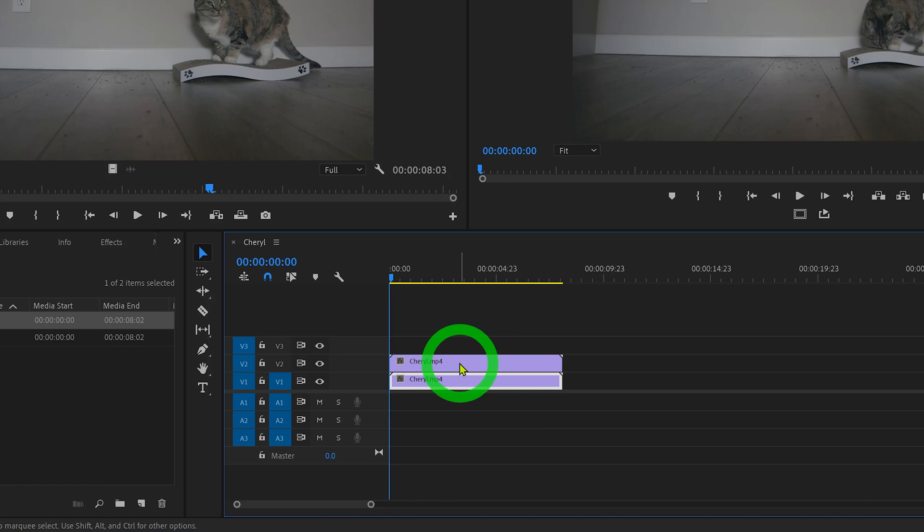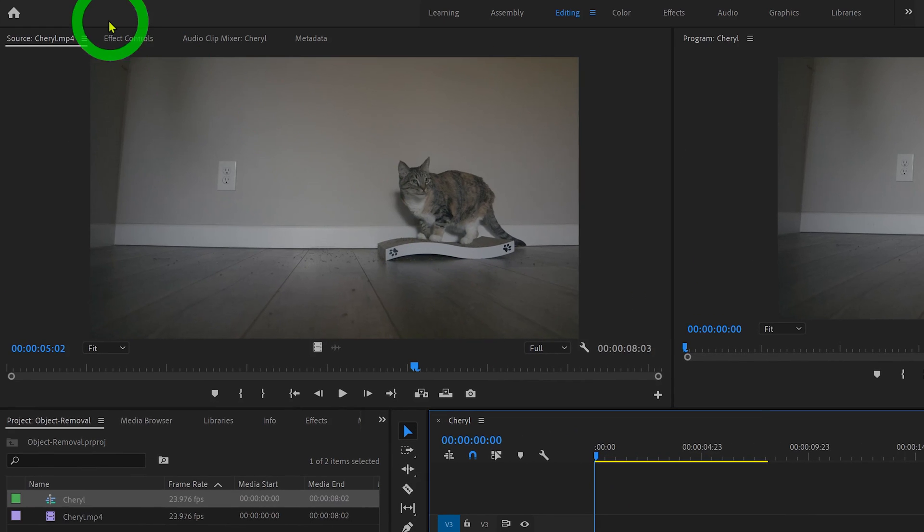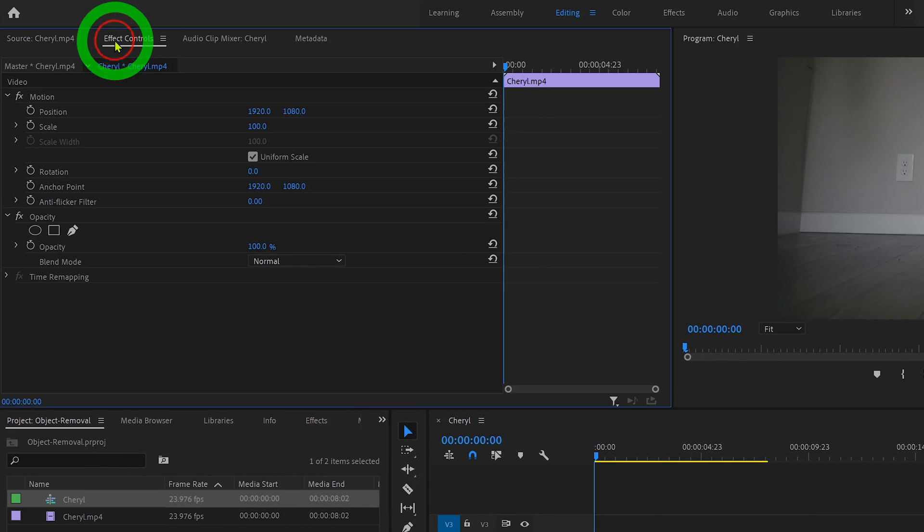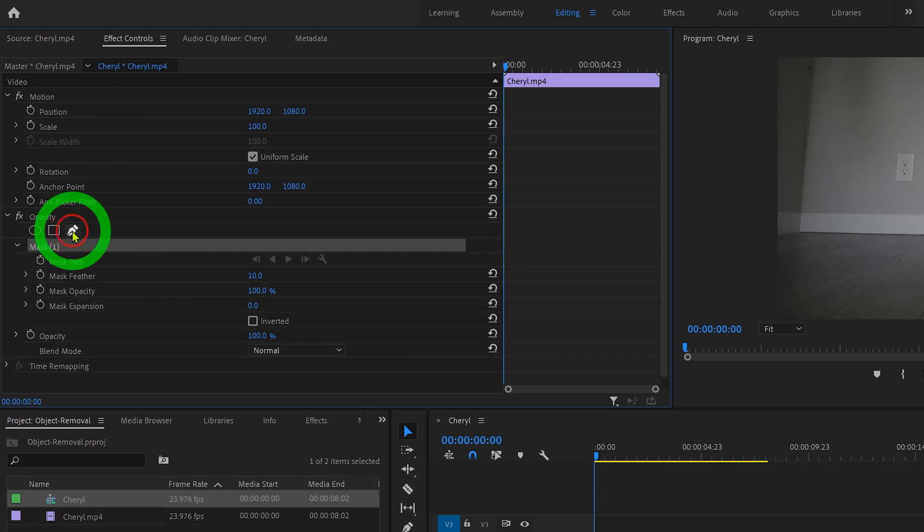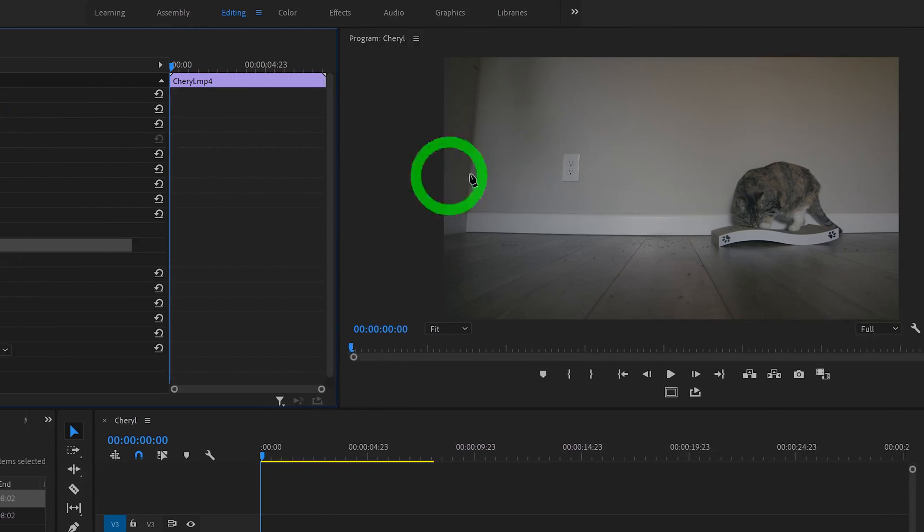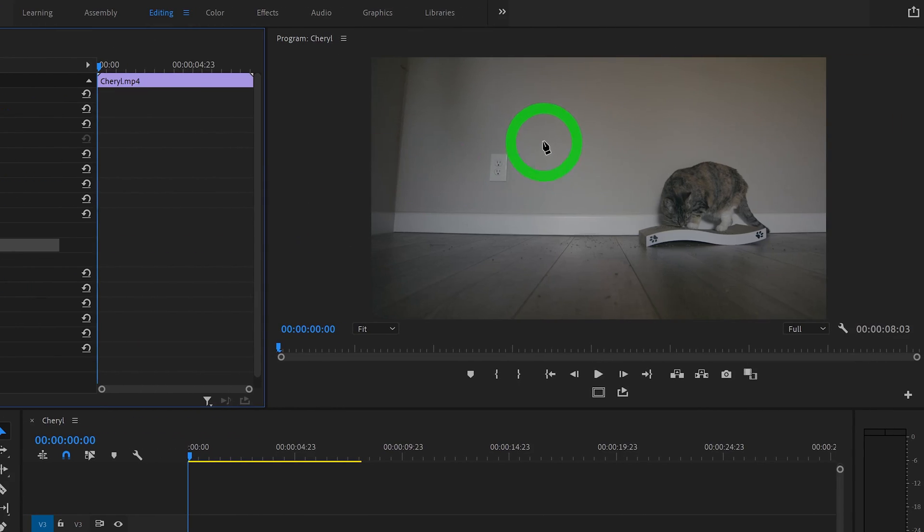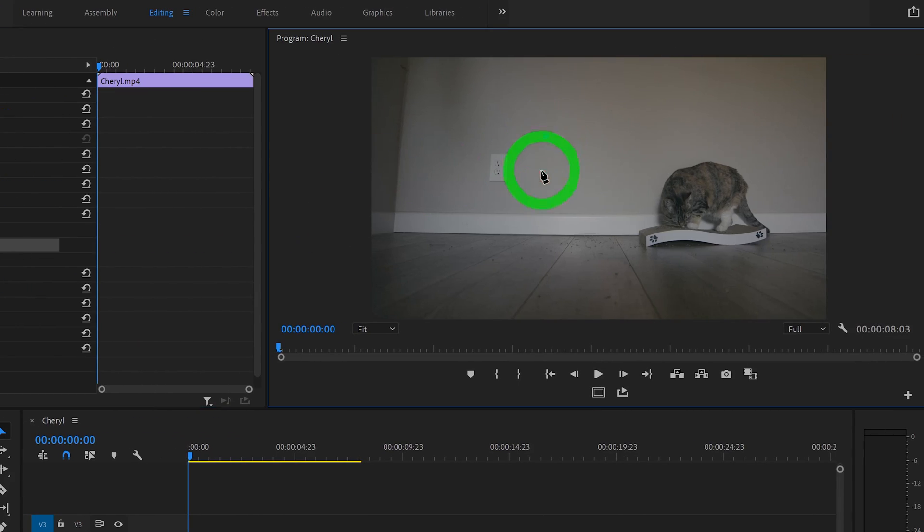Then let's select the top layer and move on up to effect controls. Click on the free draw Bezier tool right under the opacity options and move on over to your playback window. Here we can draw a small box, a little bigger than the object we'd like to remove.